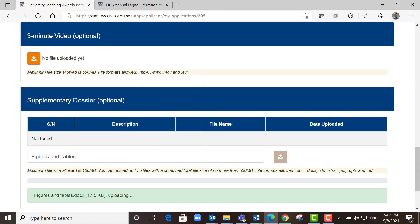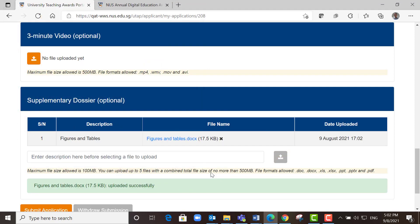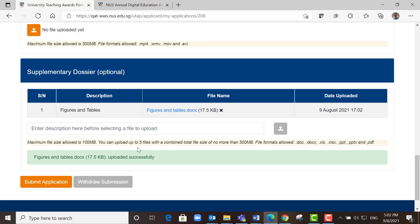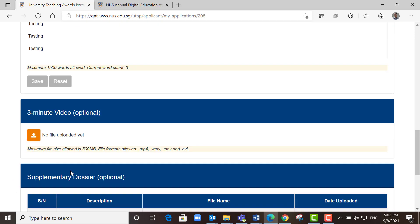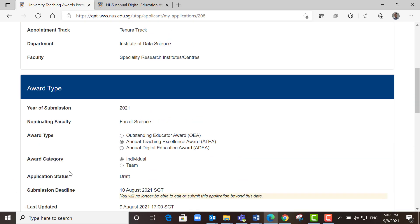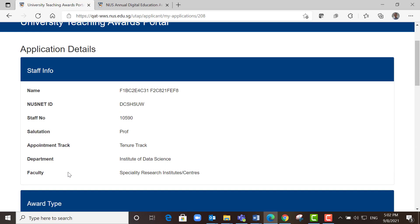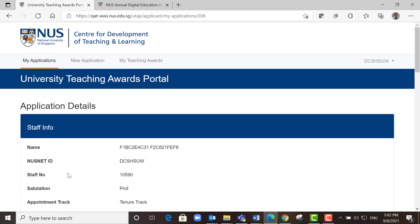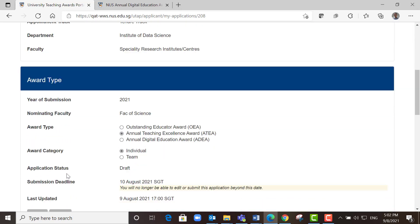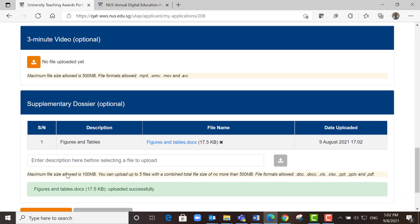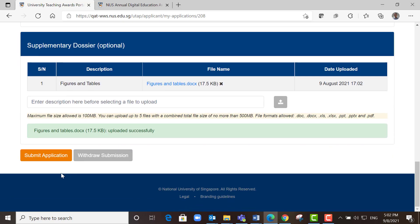Then open it and it will be uploaded as a supplementary dossier here. Once you are ready, you can submit your application. Have a quick look and make sure everything is in place, and then you can submit your application.